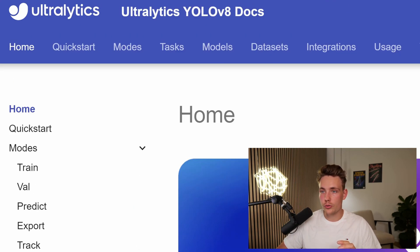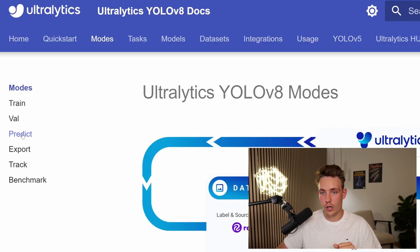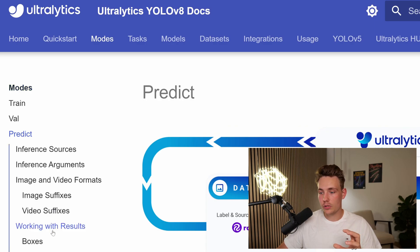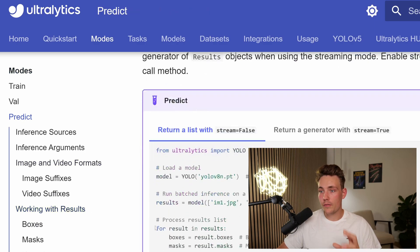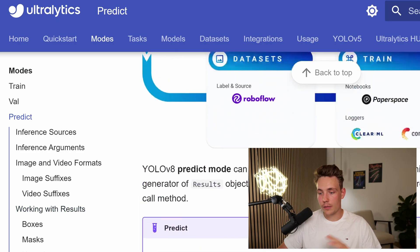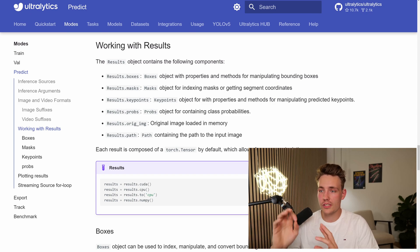Let's start inside the Ultralytics YOLO V8 documentation. First of all, we'll go over to the mode and now we go down to our prediction. Inside of our prediction, we can scroll down to working with results. But first of all, we need to set up our model. In the previous videos, we covered how to do object detection, segmentation, tracking, pose estimation, and so on. Definitely check those videos out. Let's jump straight down to the working with results section.